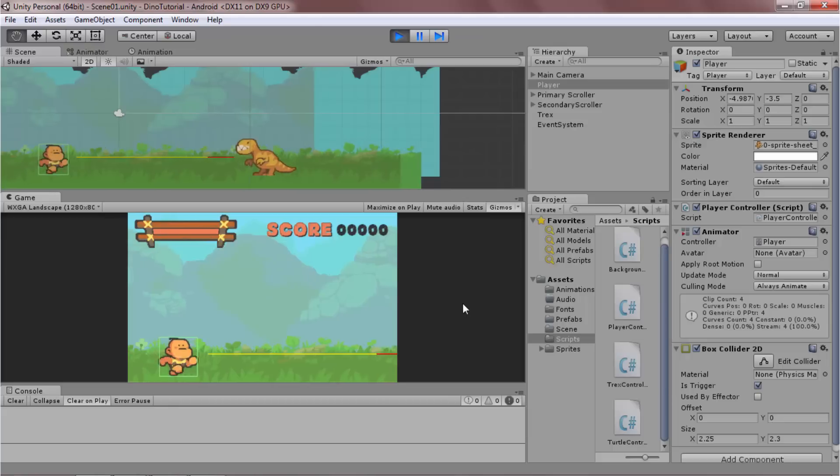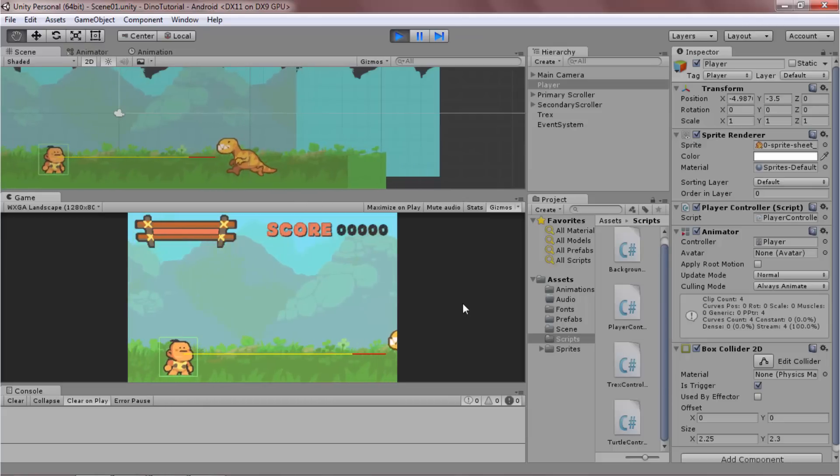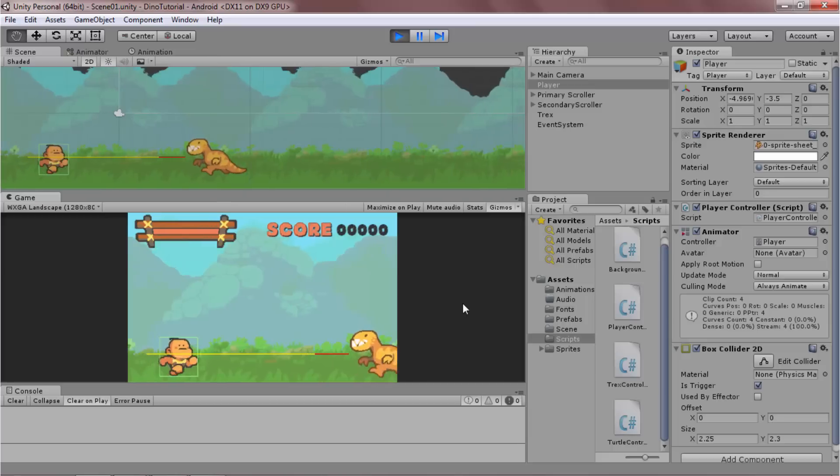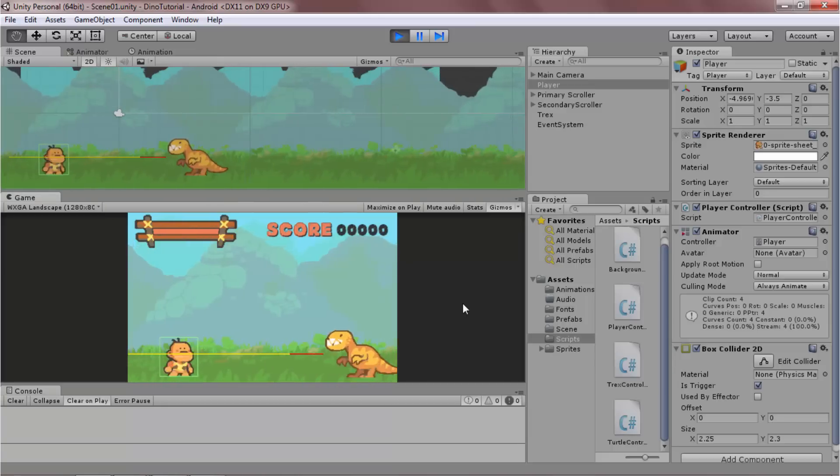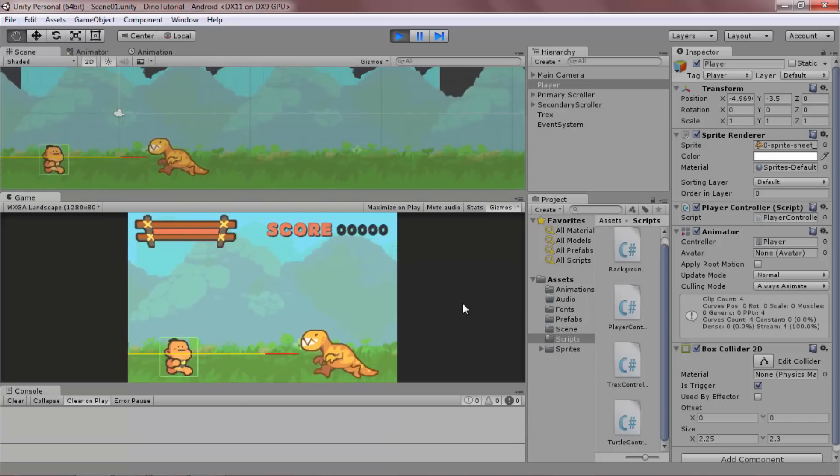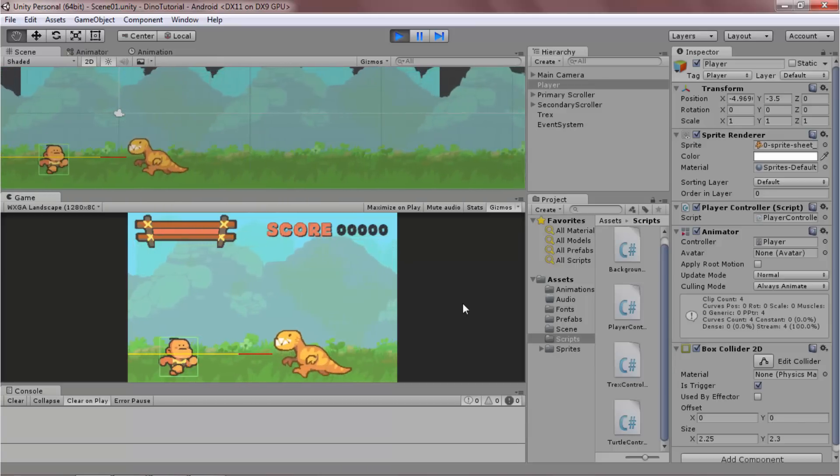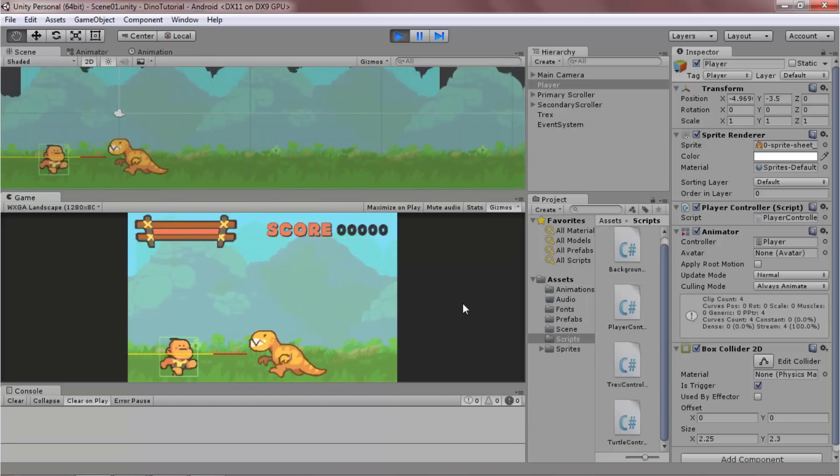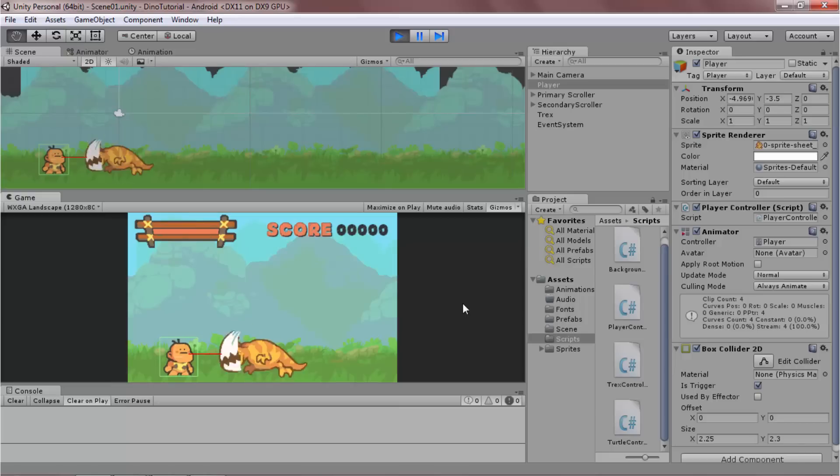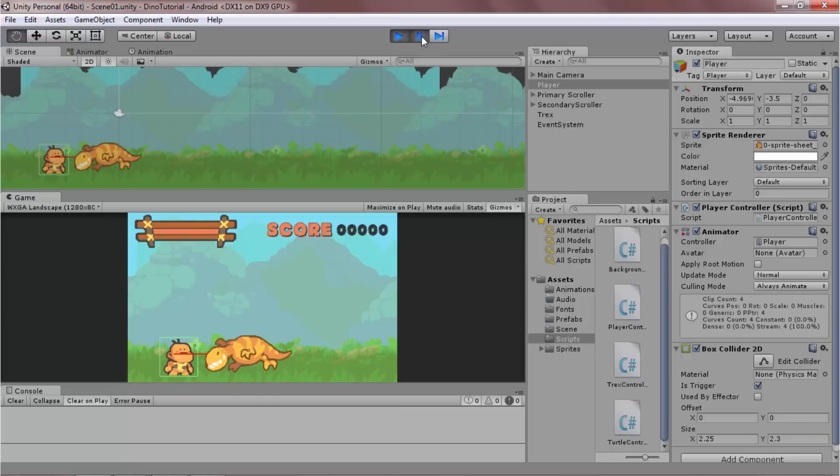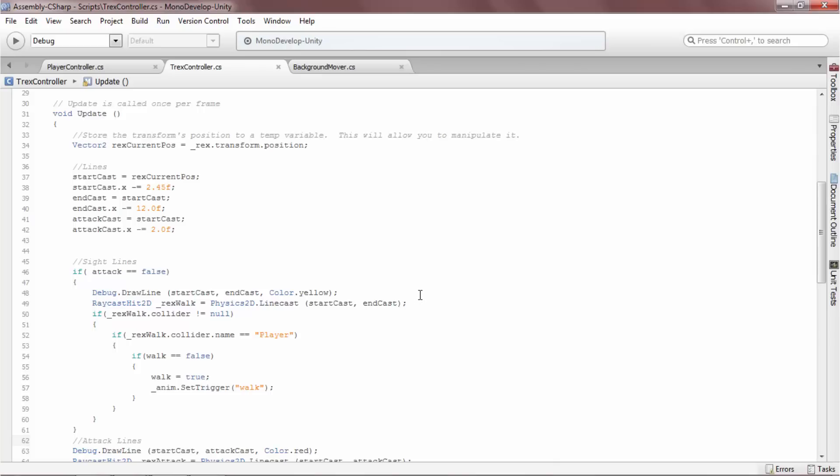As the scene begins to move, we can see the T-Rex's behavior change when the yellow line touches the player's box collider. His behavior changes again when the red line touches the player's box collider. Let's take a look at the script to see how that's happening.